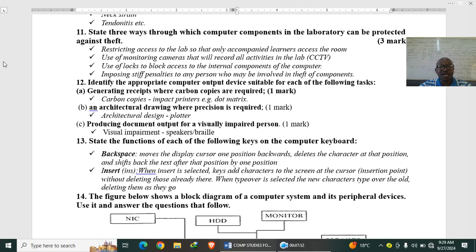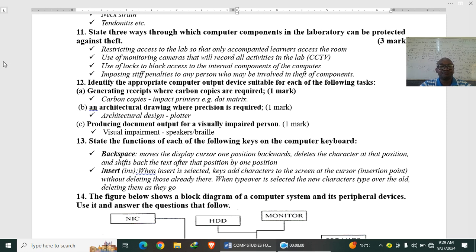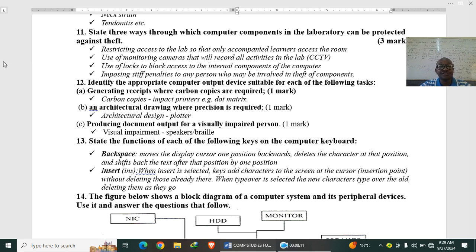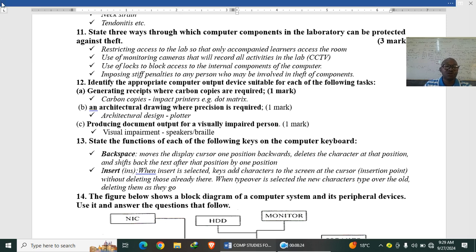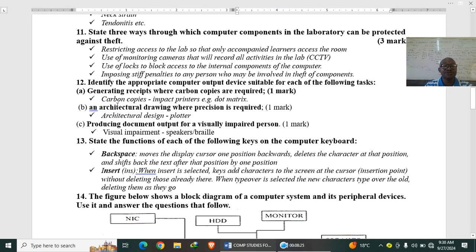State three ways through which computer components in the laboratory can be protected against theft. So number one is restricting access to the computer so that only the learners that do computer should access computer. Use of monitoring cameras, CCTV. Use of locks. You can put big locks. You can put grills, imposing stiff penalties to any person who may be involved in theft. Also you can employ guards.